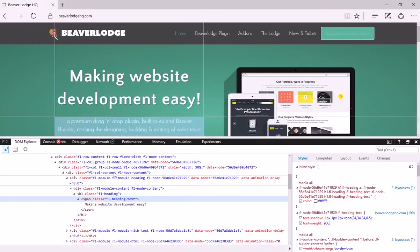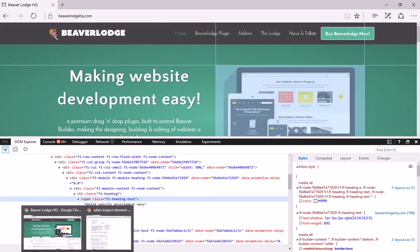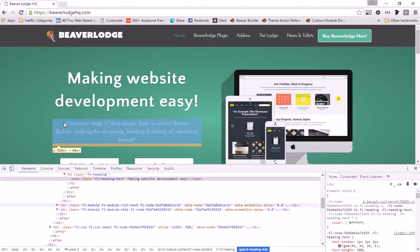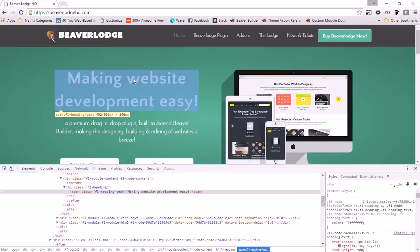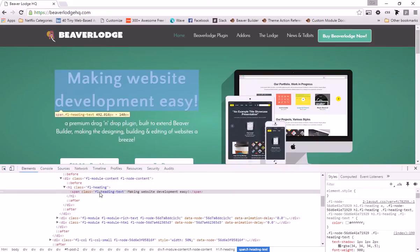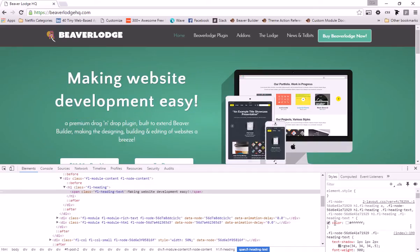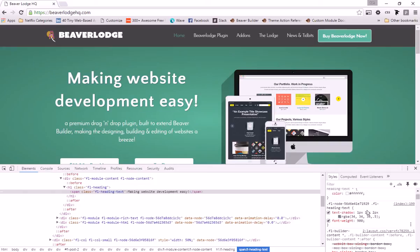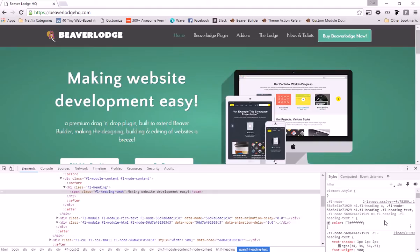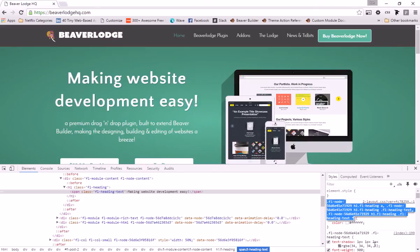Let me jump back to Chrome, which is my browser of choice. With our element selector we can see we've got our h1 tag here, and we can see it's got a color of white, which is correct. If we scroll down a bit we can see there's also a text shadow, and even though it's been applied to the same element it appears in two different locations.